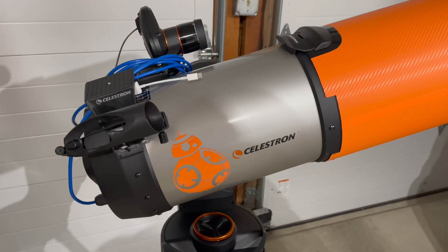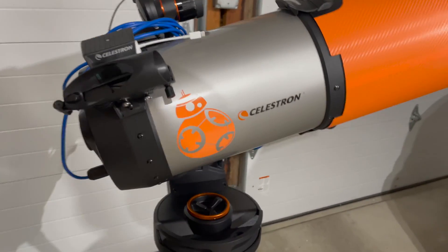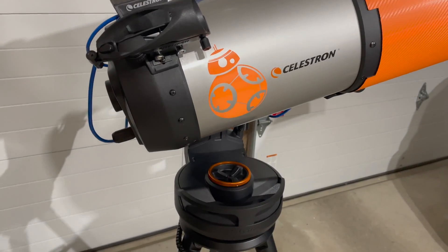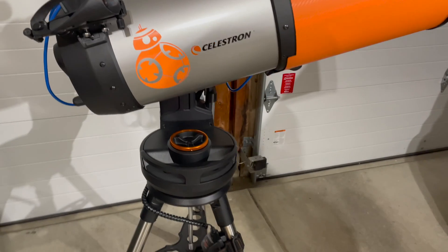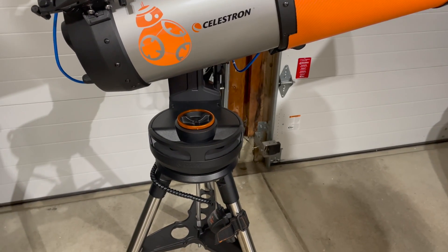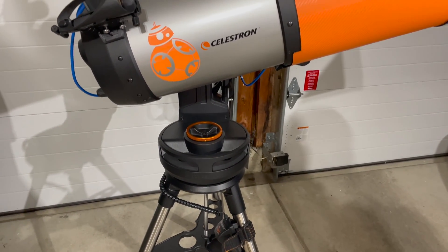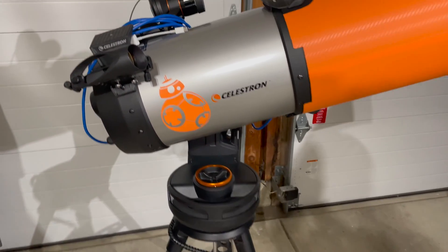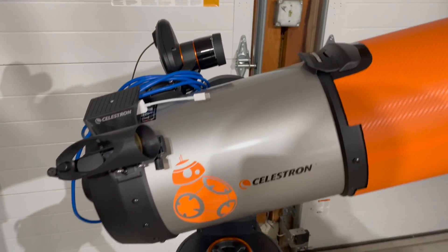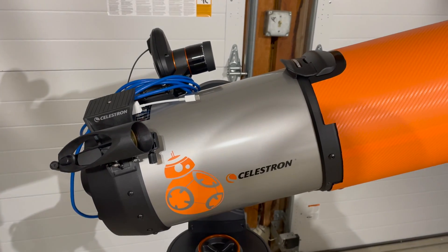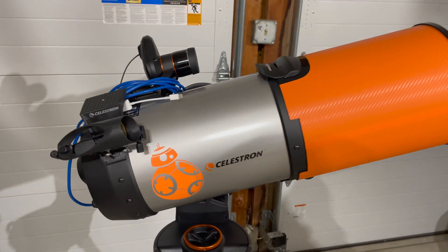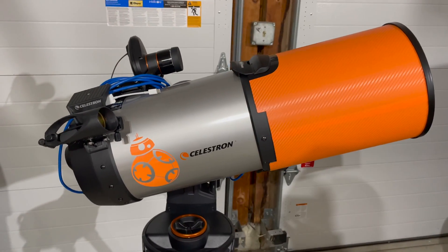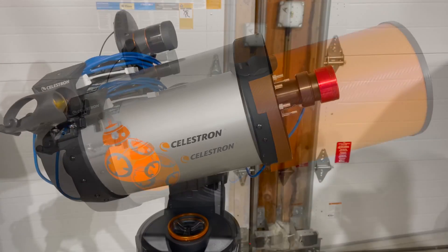This is a very standard Celestron Evolution mount. I've got the GPS so I don't have to enter time and date, and I've got the StarSense camera up there. I'm going to take the dew shield off so you can see what's going on.